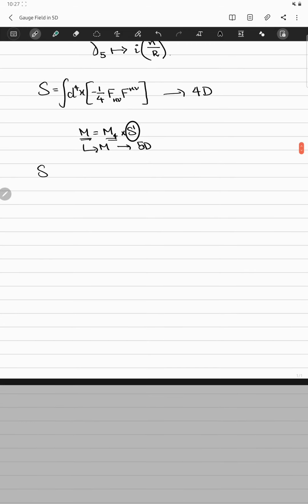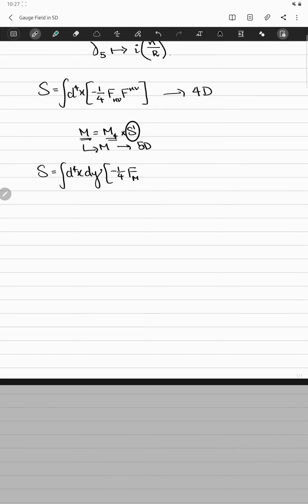I can rewrite my action in five dimensions as the integral d⁴x dy, and the Lagrangian is now minus one-quarter F_{MN} F^{MN}, where M and N run over M4 × S1. This is your action in five-dimensional physics.